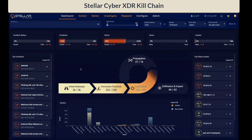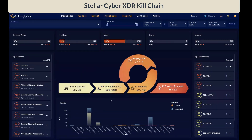Likewise, now you can explore each of these stages and start learning all the alert types and how they are mapped into tactics and techniques. I hope this session has been enlightening and you are excited to start exploring with this new XDR Kill Chain framework. Thank you for watching.